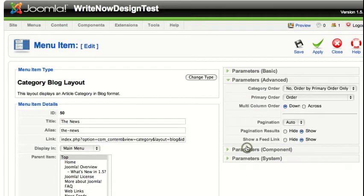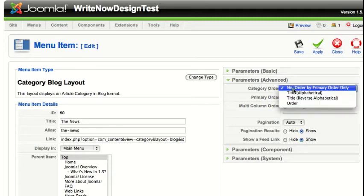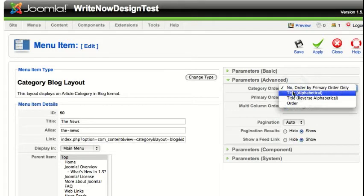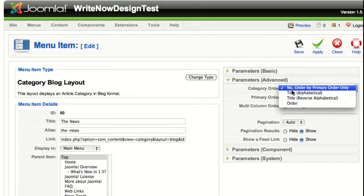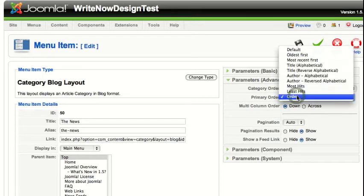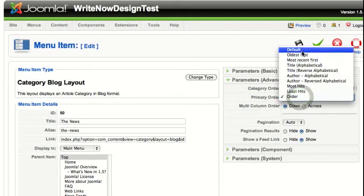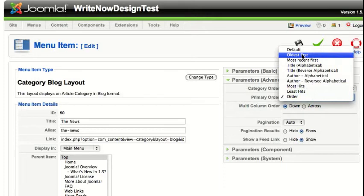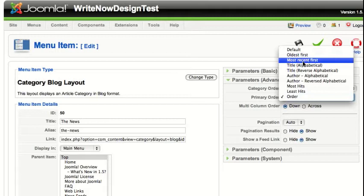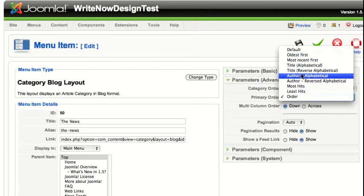Click on the advanced parameters. This section applies if you're showing a section that has multiple categories — you can say you want them listed by categories alphabetically or by order in the category. In this case we're just assuming one category or one section. The Order option will list articles in the order they appear in the article manager. Other options include oldest first, most recent first (if you want your latest articles on top), title alphabetical, title reverse alphabetical, author, and more.